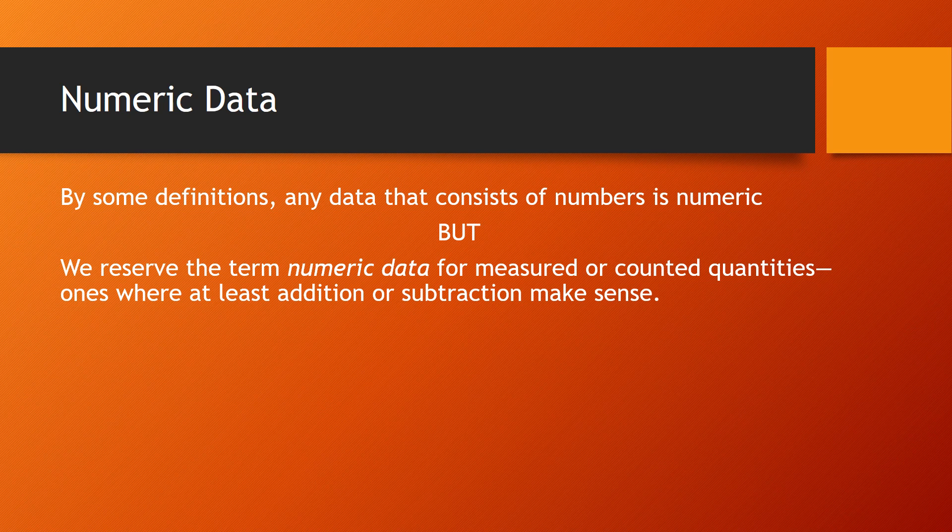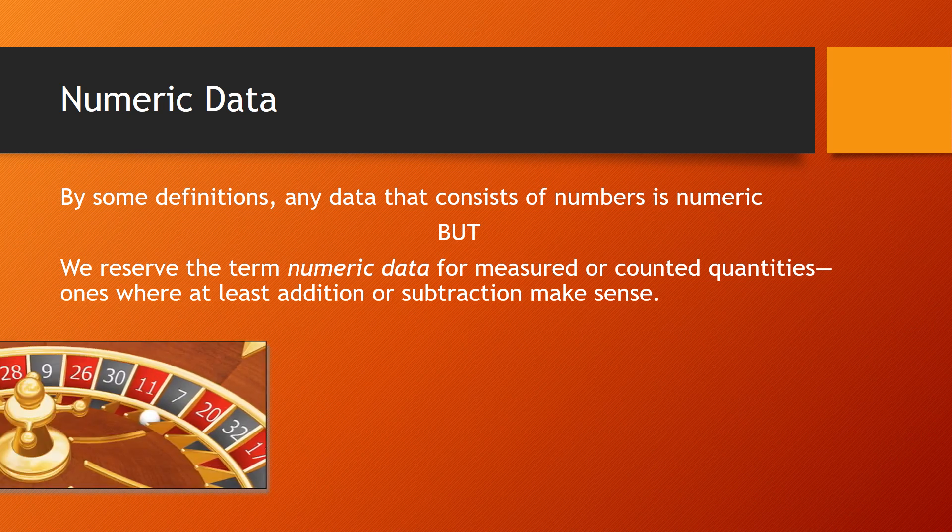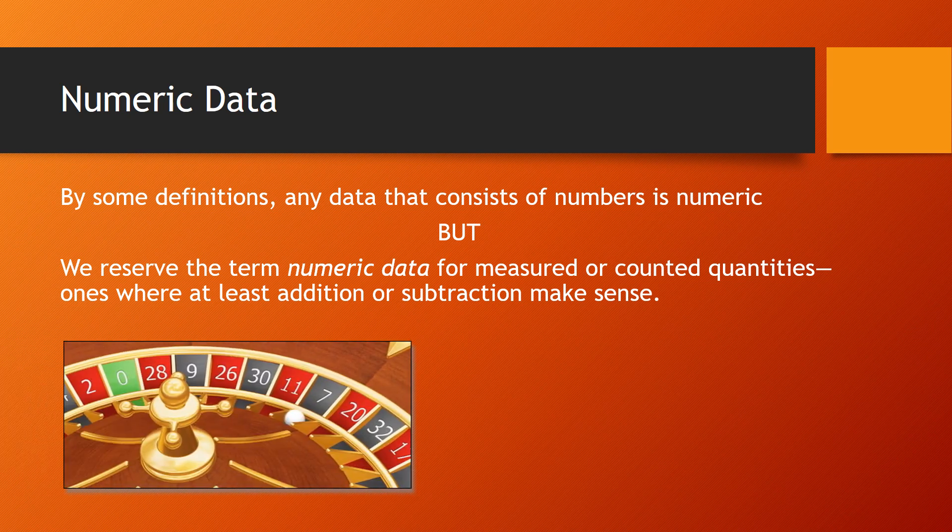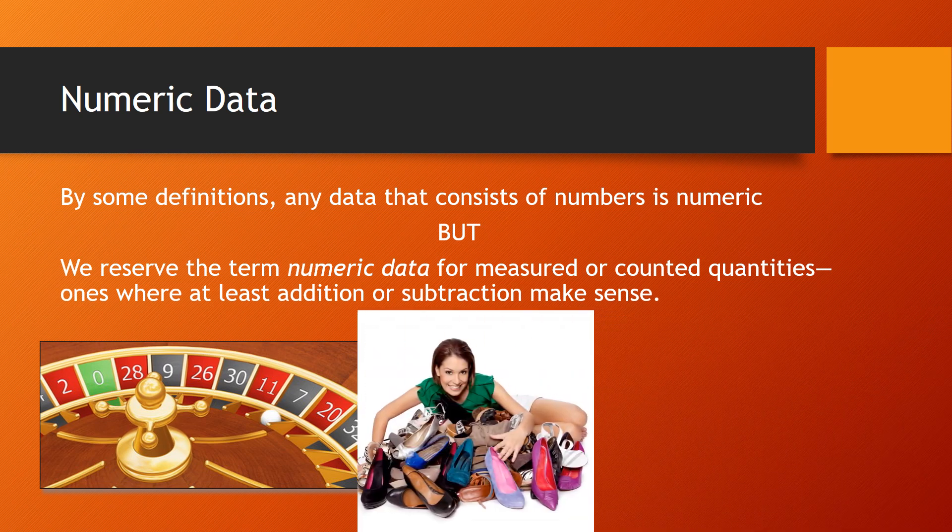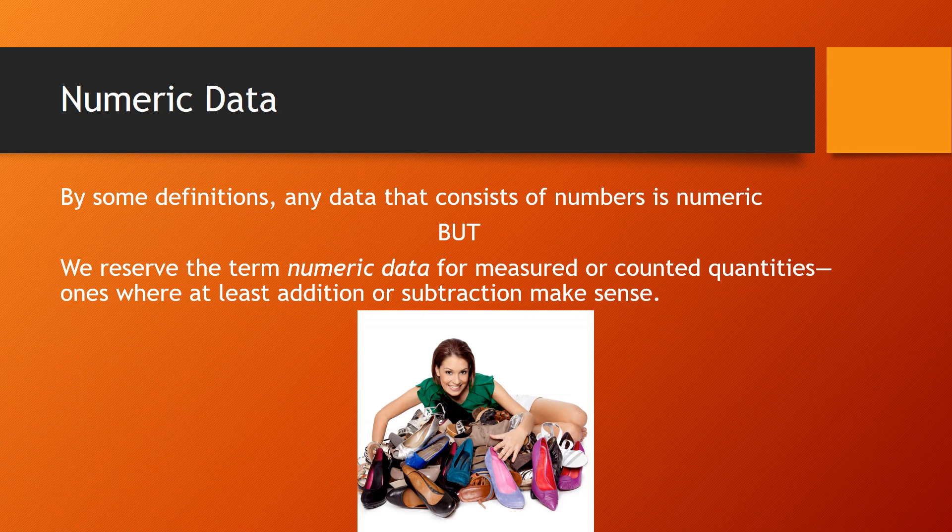So, for example, if we ask people their lucky numbers, we're not going to consider that to be numeric data. The results that we get, while definitely numbers, aren't measured and aren't capable of having any arithmetic done on them. On the other hand, if we ask people how many pairs of shoes do you own, the responses will definitely be numeric data.